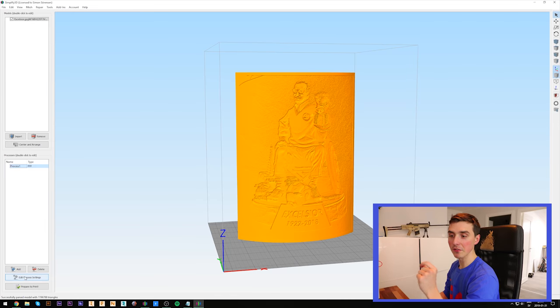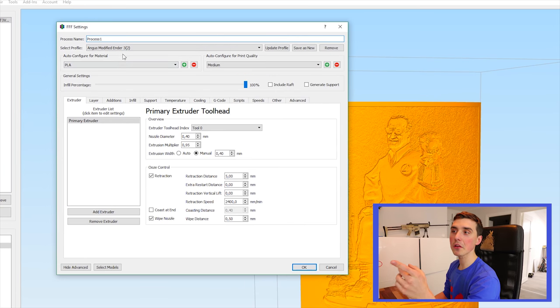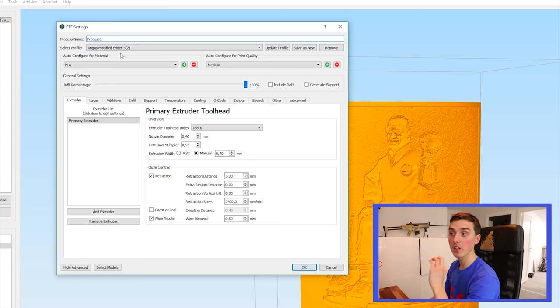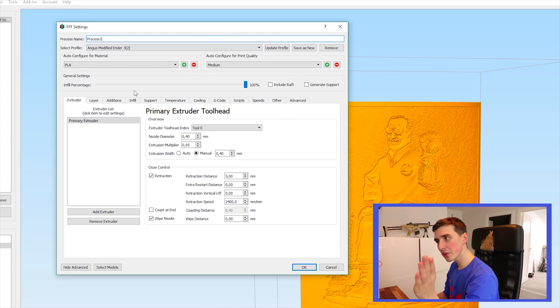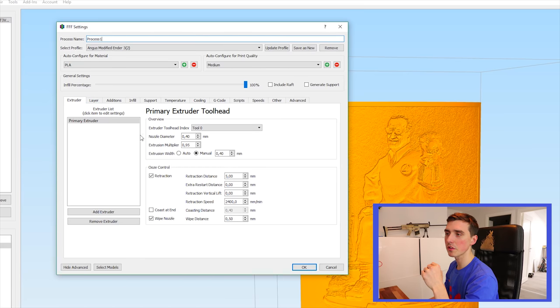A couple of key settings in the slicer. First off, I'm using Angus modified Ender 3 profile works great. Push the infill all the way to a hundred percent. Nothing important to see on the extruder side.